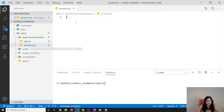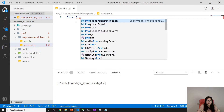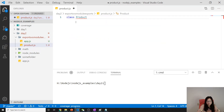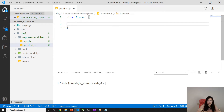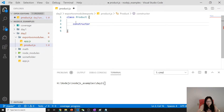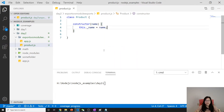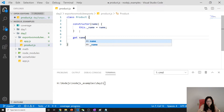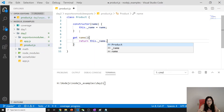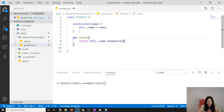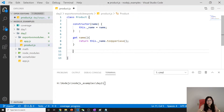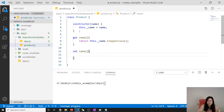Here we have app.js and product.js. Let's create a Product constructor that takes a name parameter — this._name equals name. The underscore means we want it to be private, and we'll provide a getter and setter to access it. The getter returns this._name.toUpperCase(), and the setter sets this._name to the new name.